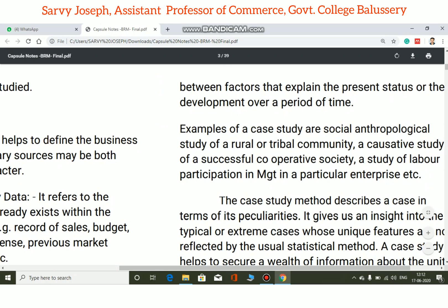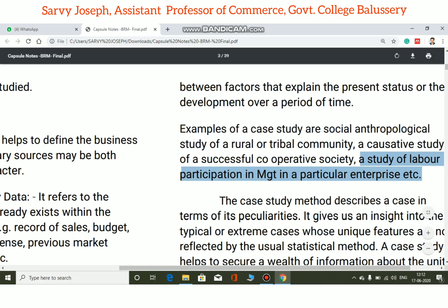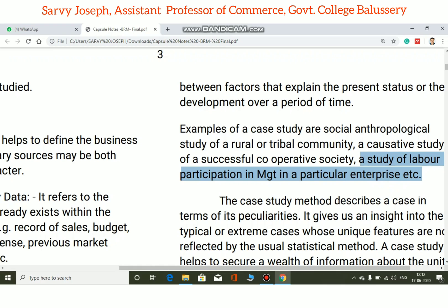A co-operative study examines why and how a cooperative society became successful. Another example of a case study is a study of labor participation in management in a particular enterprise — examining how labor participates in the management of that enterprise.